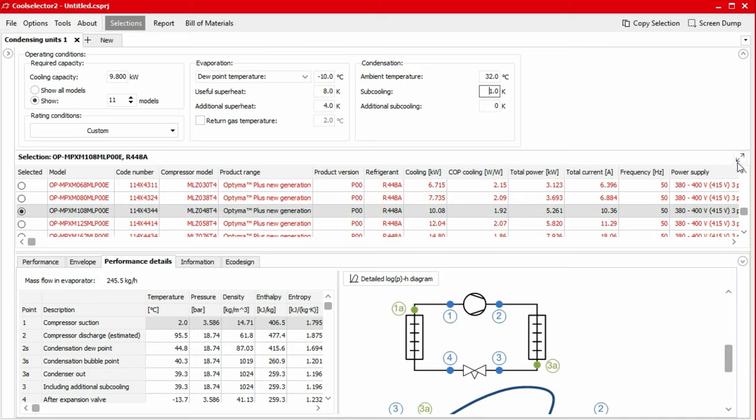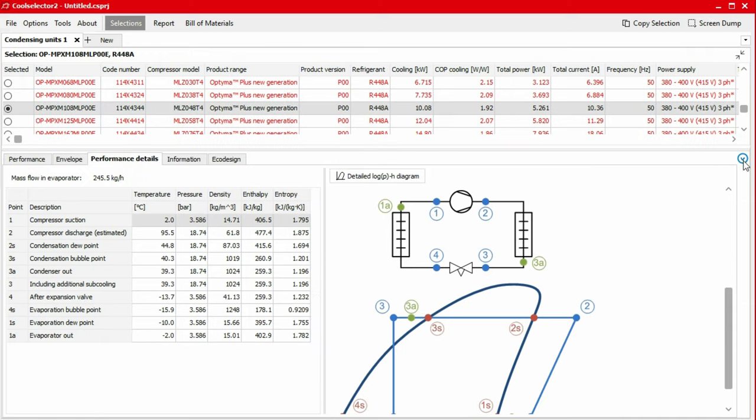Under the performance details tab, we can find the thermodynamic data, system schematics, as well as a pressure enthalpy chart.